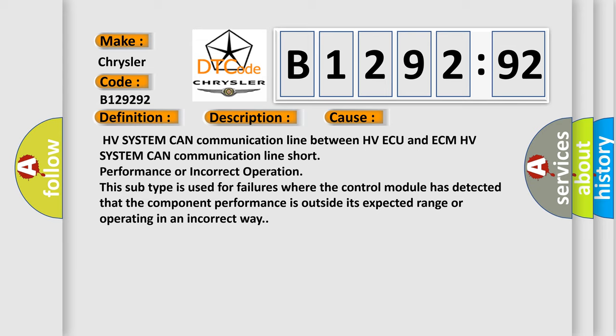This subtype is used for failures where the control module has detected that the component performance is outside its expected range or operating in an incorrect way.